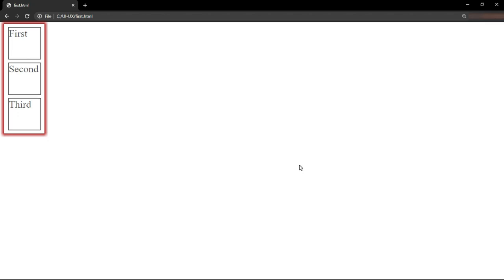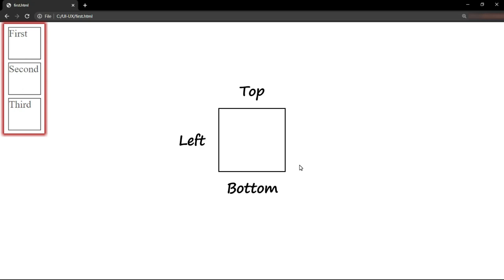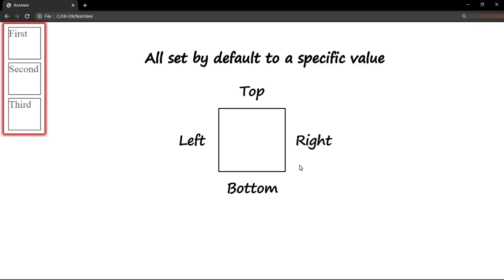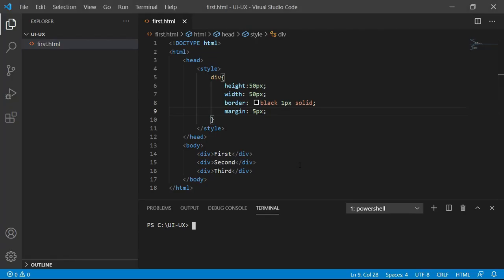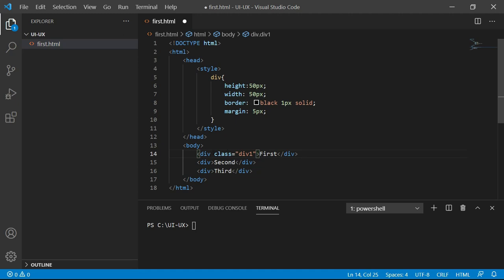The divisions you see have been placed, that is their top, left, bottom and right are set by default to specific values. If I want to change the top of this particular division, let's say I want to change the top of division 1, then let's try this.